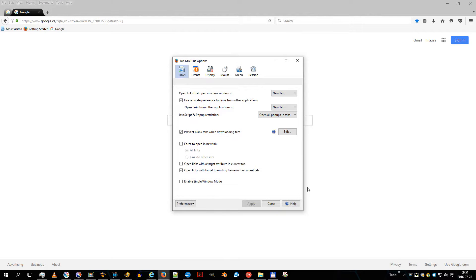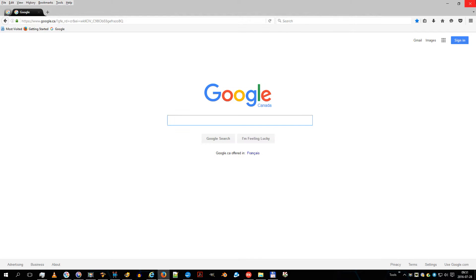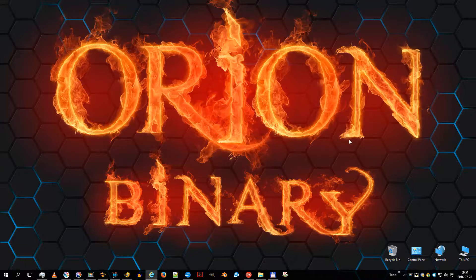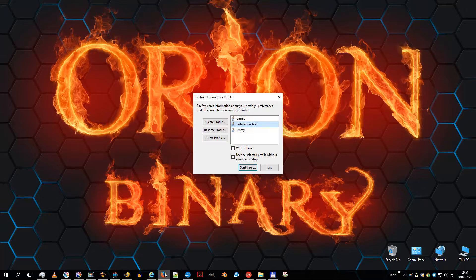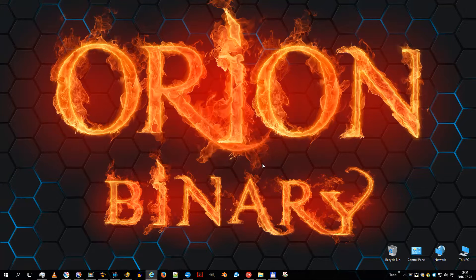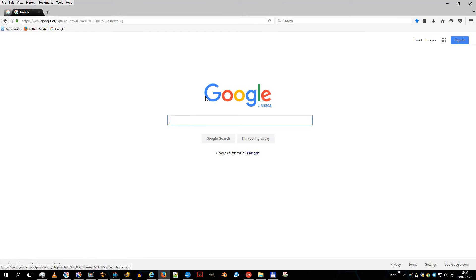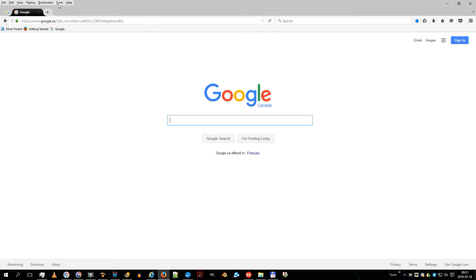You need to configure one more thing in Firefox. It's the way it loads tabs at startup. Go to about:config and search for pin. Then toggle the option ending with pinning tabs on demand to true.